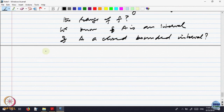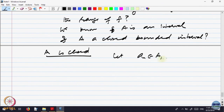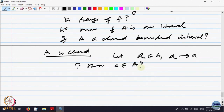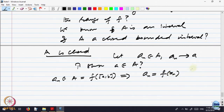We know F([a, b]) is an interval — call it set A. The question is: is A a closed bounded interval? It is an interval, we know that. Now let us analyze — A is closed. What do I have to show? Whenever I take a sequence in A converging somewhere, that limit must be in A. So let a_n belong to A, a_n converge to a. We want to show a belongs to A. What does a_n belonging to A = F([a, b]) imply? It implies a_n = F(x_n) for some x_n belonging to [a, b].